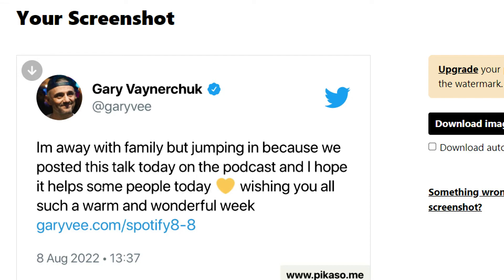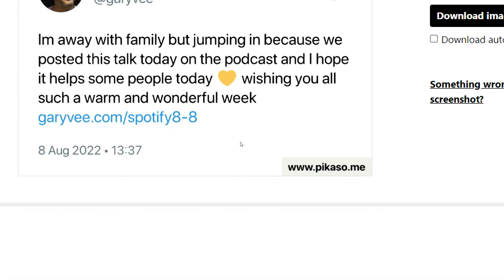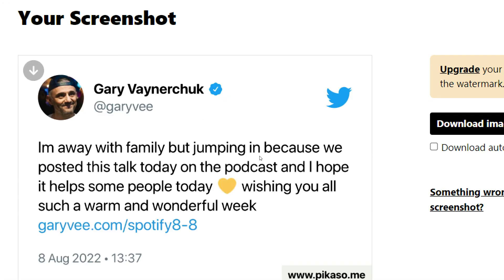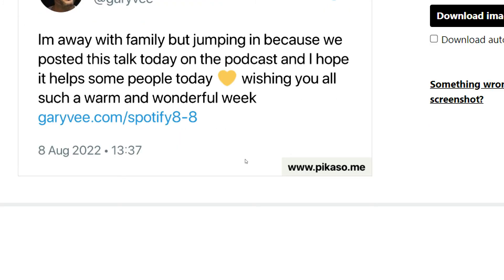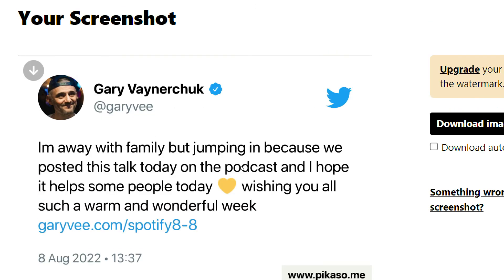The free version actually does well, though you do get a watermark of Picasso.me at the bottom. I would still say it is a win-win situation. If you want to remove the watermark, you can go into an editing app like Canva or InShot and put a white block over it to remove it.